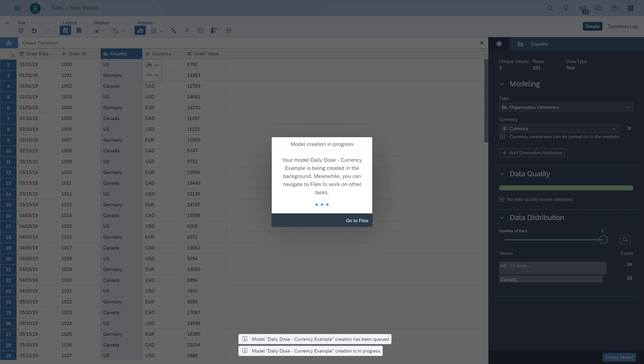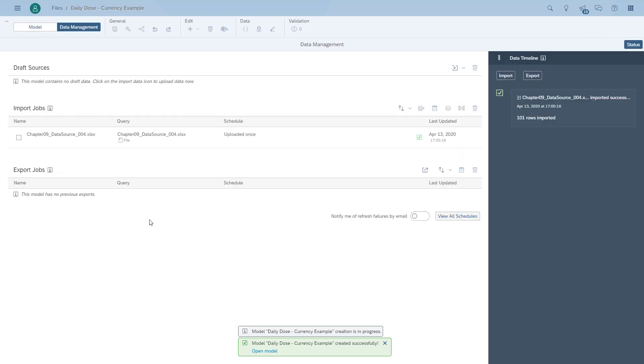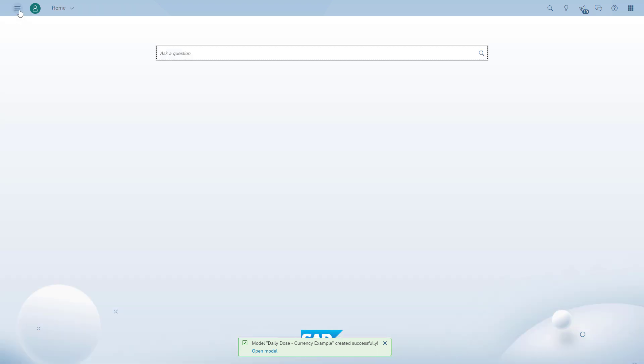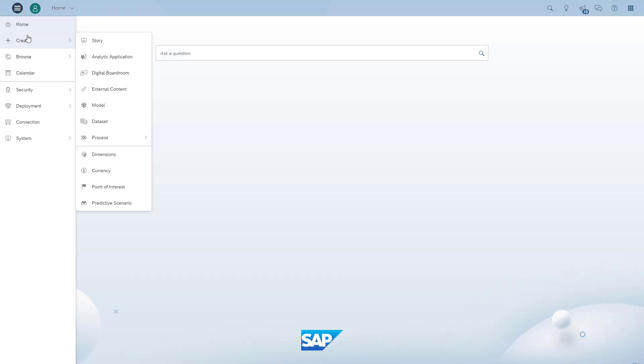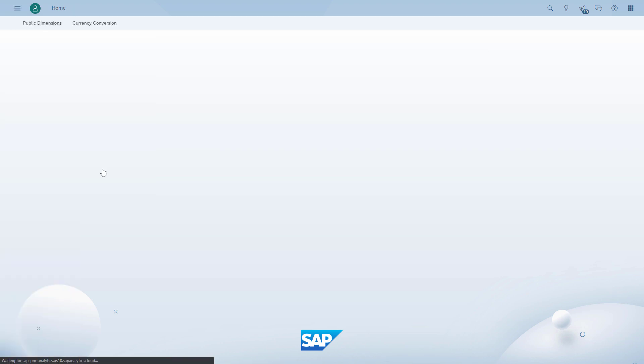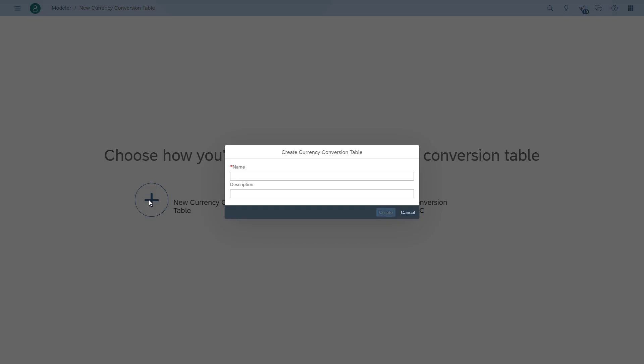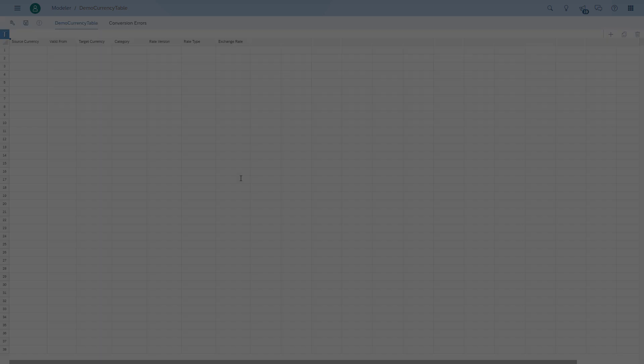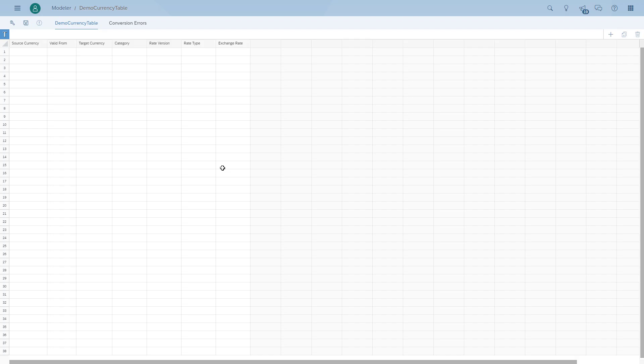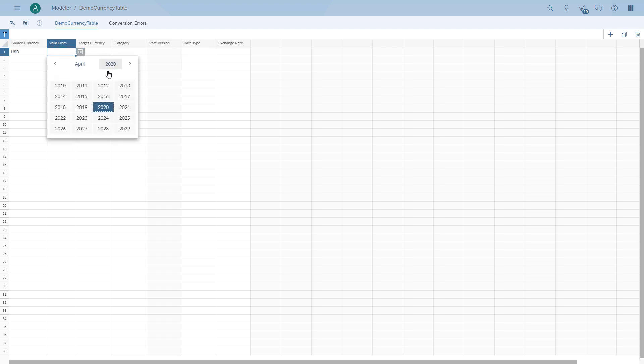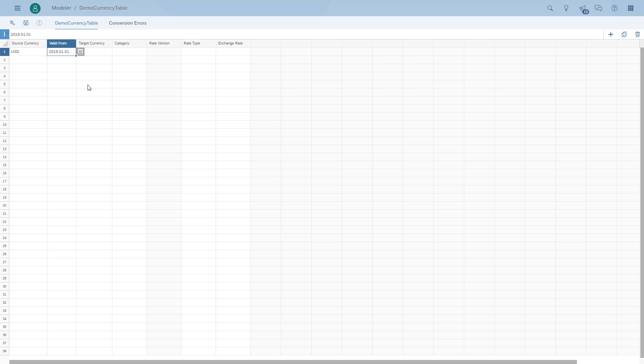After the model has been created, the first thing we're going to do is start creating a currency table. We say we want to build a new one and give the currency table a name. Then you can see we have several columns that we need to fill in. We start with the source currency, when the currency ratio is going to be valid. In our case, we configure it for January 2019, then the target currency.